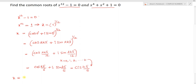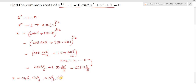For k equals 0 we get cis 0; k equals 1 gives cis pi by 6; k equals 2 gives cis 2pi by 6 which is pi by 3; k equals 3 gives cis pi by 2; k equals 4 gives cis 2pi by 3; k equals 5 gives cis 5pi by 6.